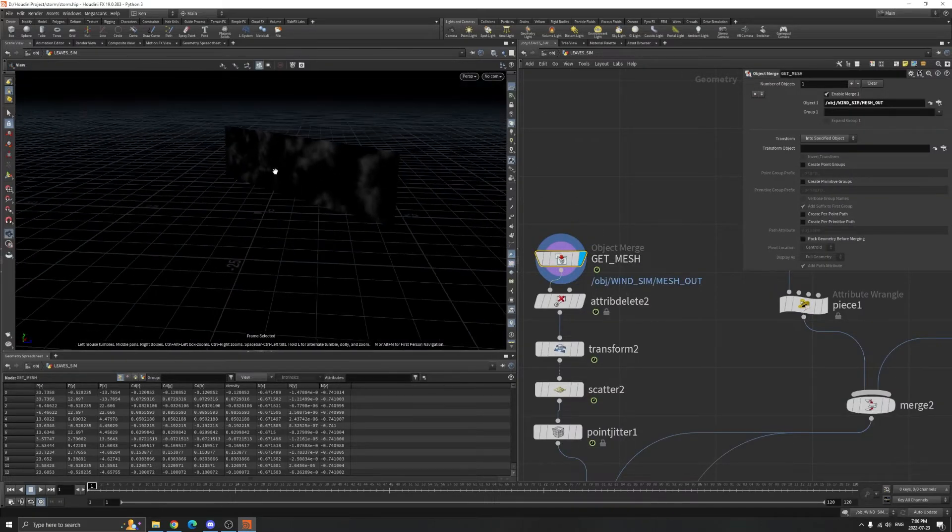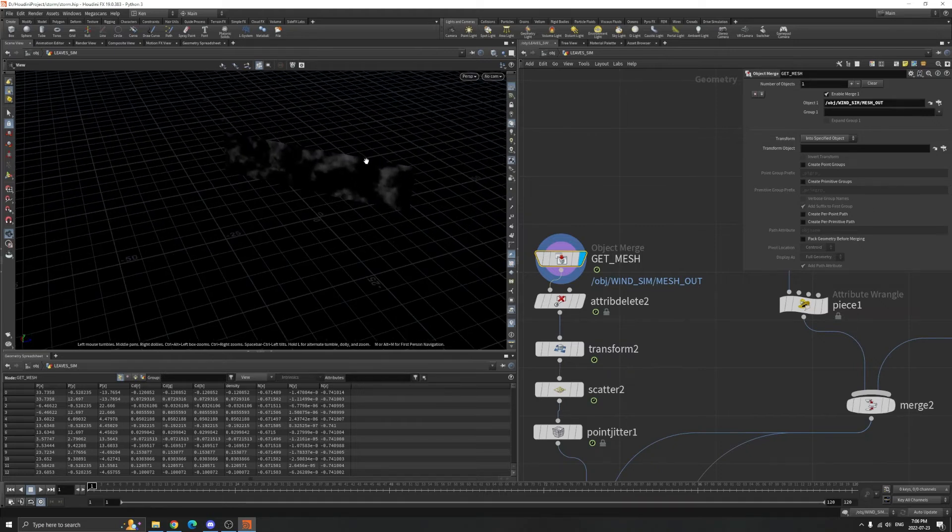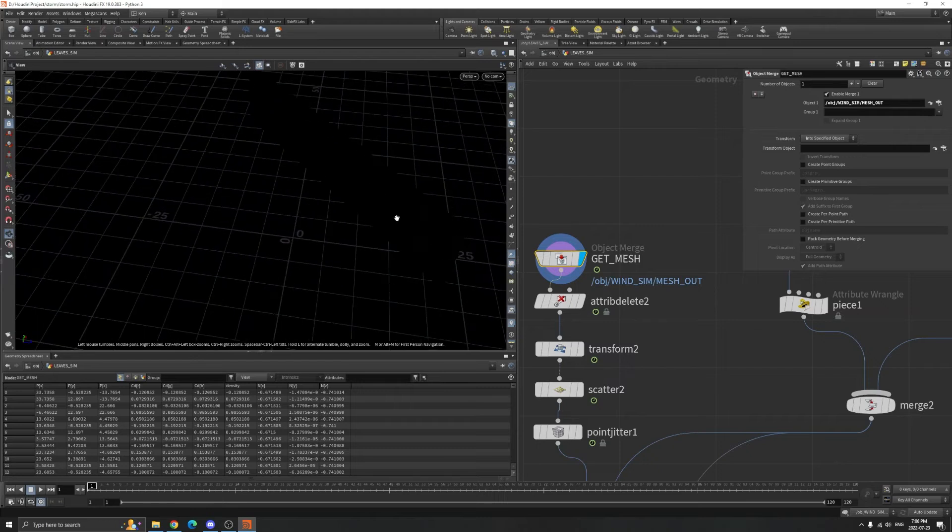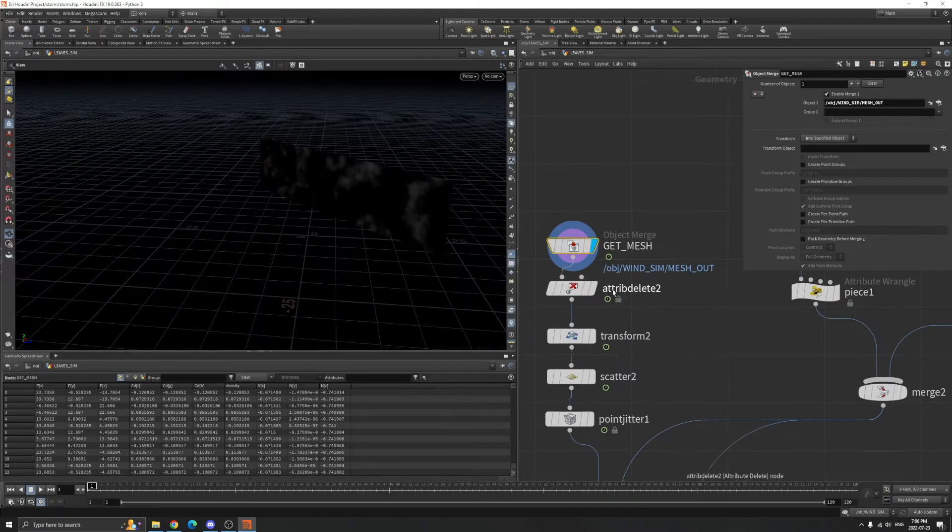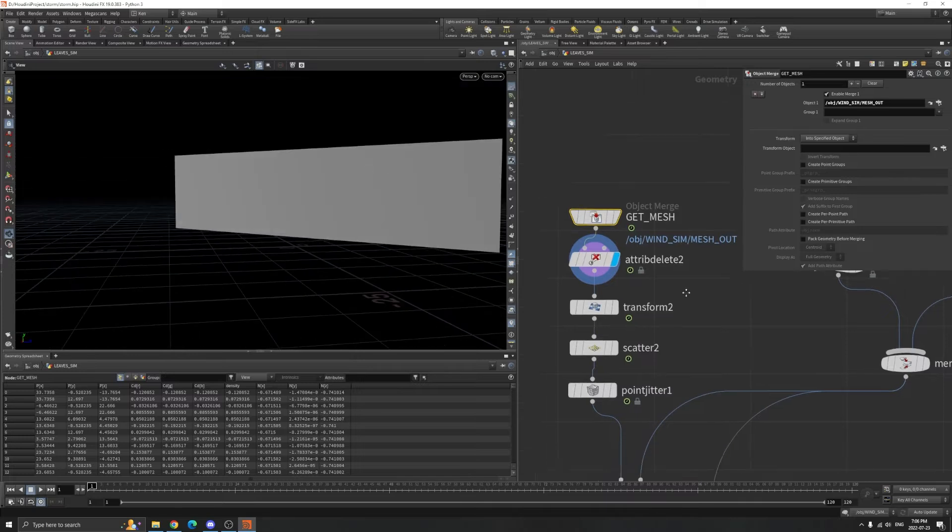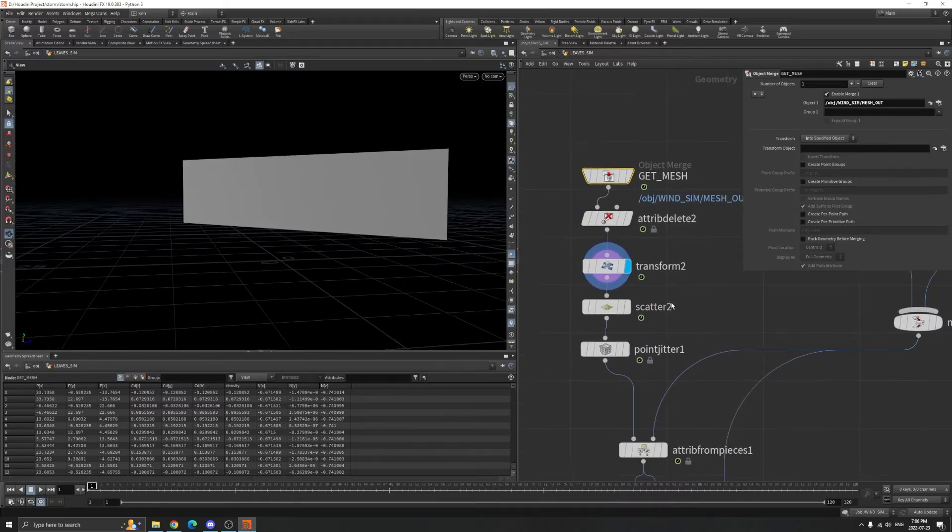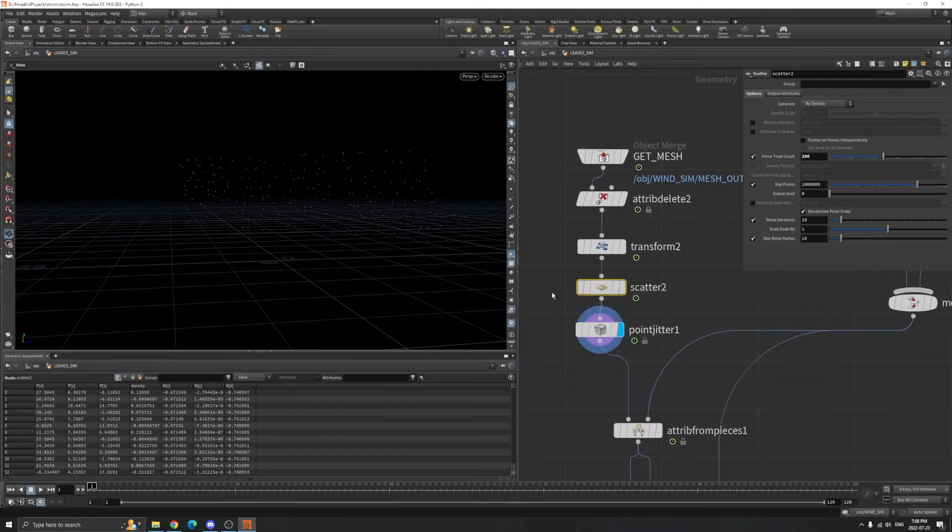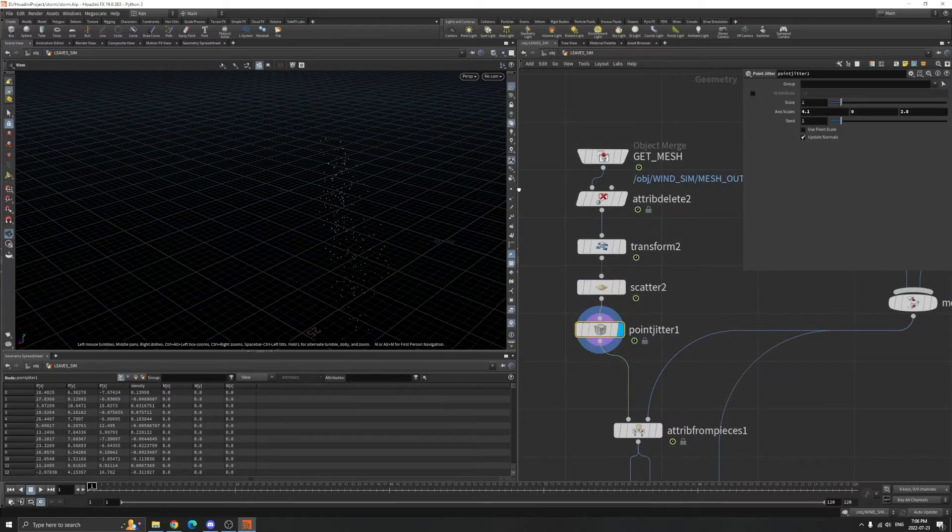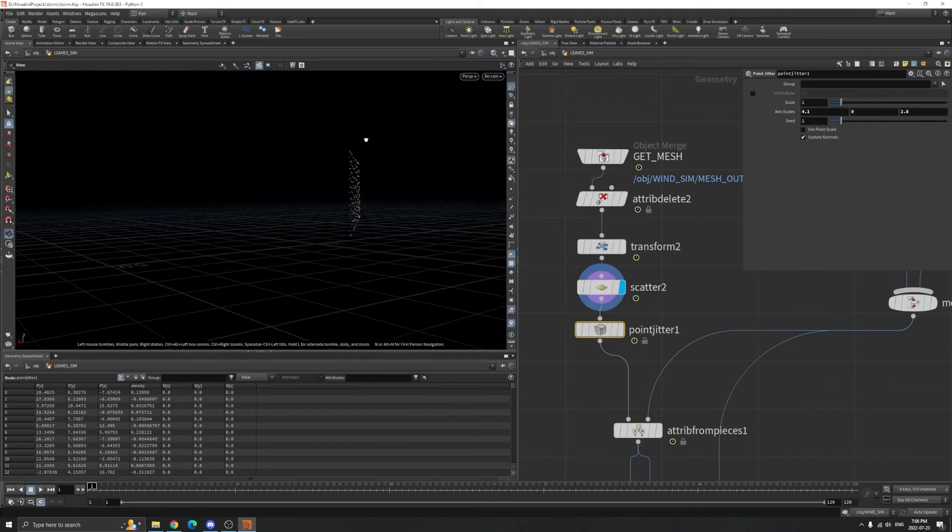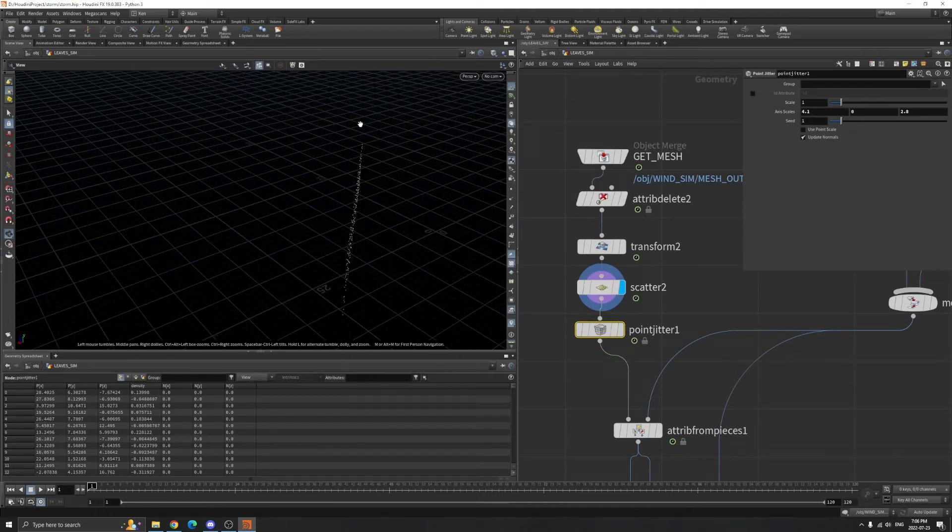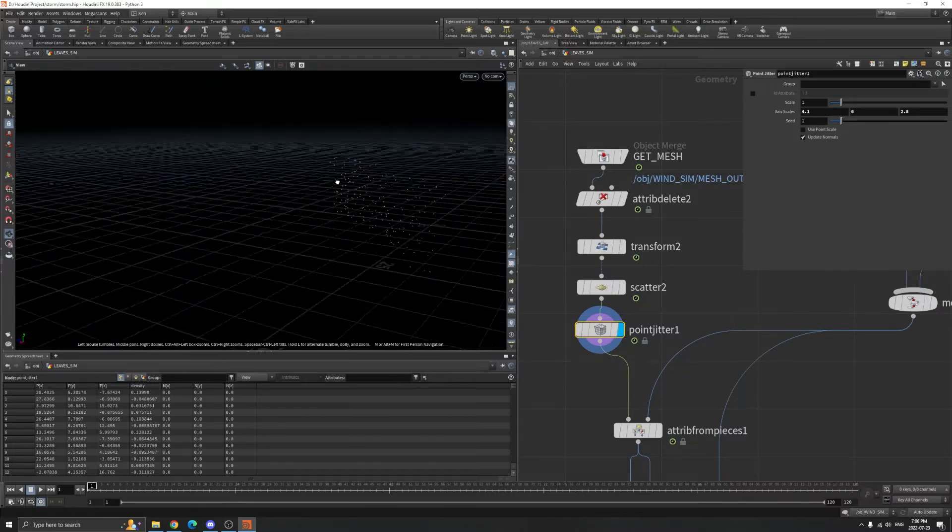The mesh is the one we emit smoke, and we want to copy our leaves here. These leaves will be driven by the wind. We make it smaller and scatter some points, then point jitter. You can see before it was all on the plane, now it has more variety in the X and Z directions.